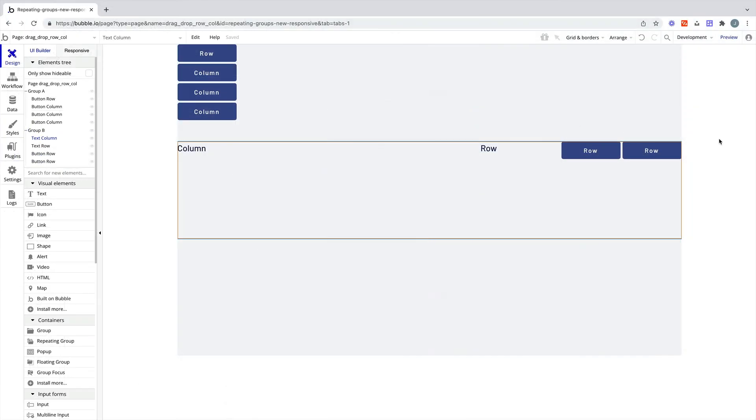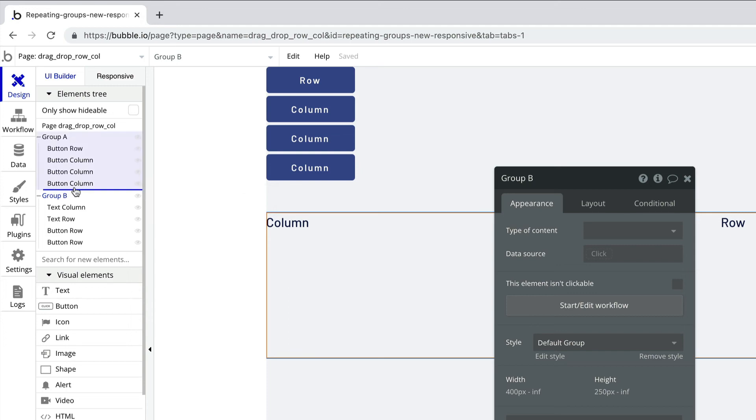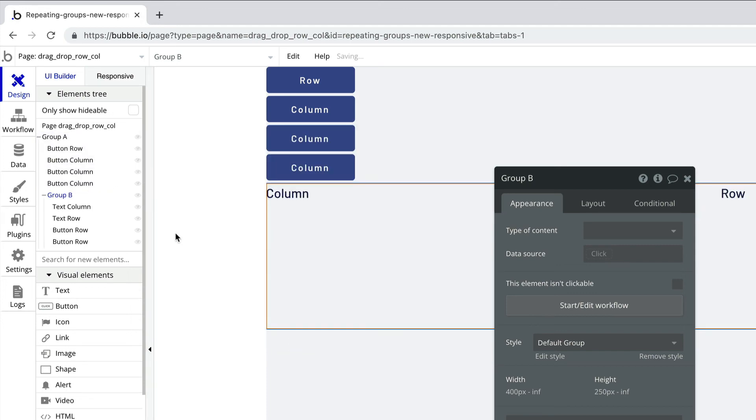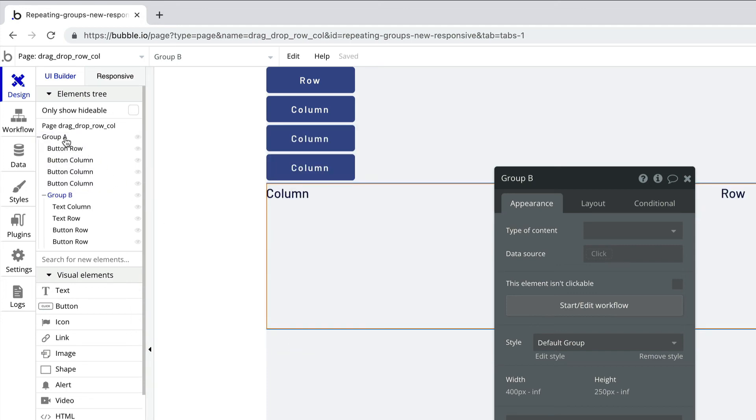We can also drag and select containers to move them around and shuffle them between other containers on the page.